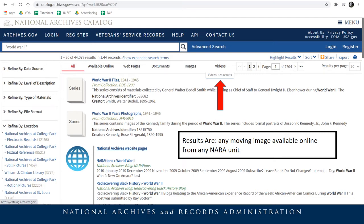The odds of any individual title being digitized — especially if not famous — are rather low unfortunately. So I would not turn to this refinement first if you simply want to know if NARA has something.